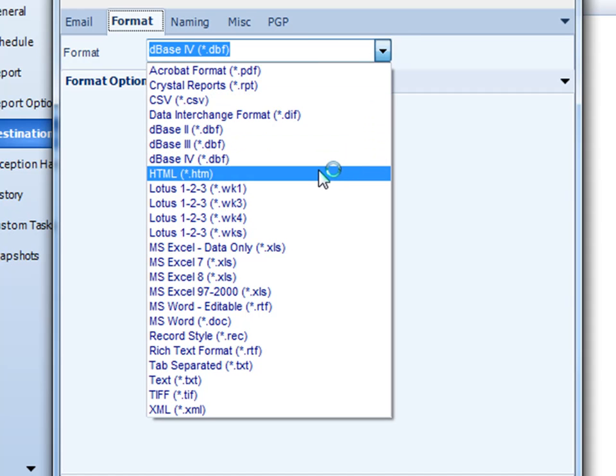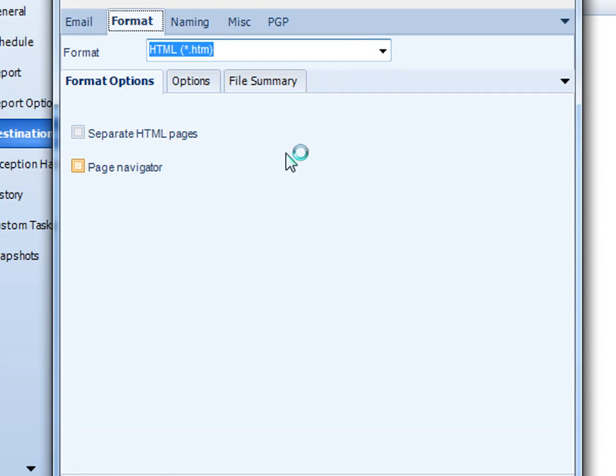You can also export a report in HTML format. You can separate the pages out, and you can even create a page navigator as well.